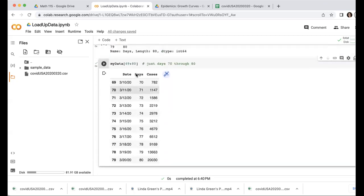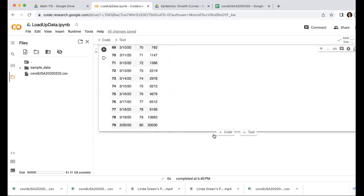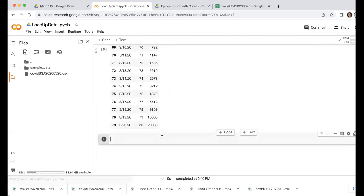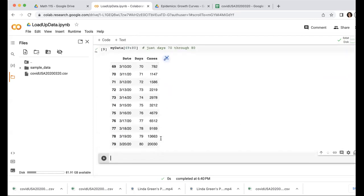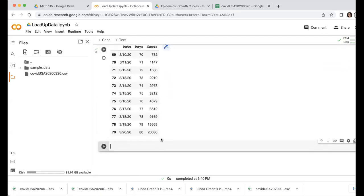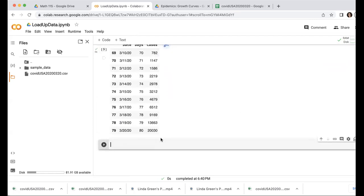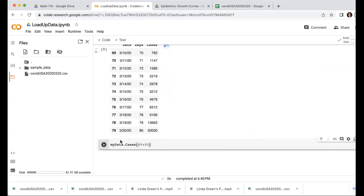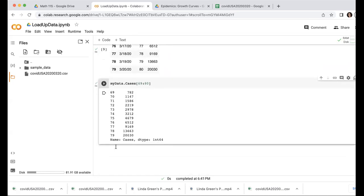And if I just wanted, for example, the cases for those days, I could do my data cases, and again, 69 through 80.